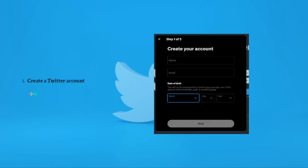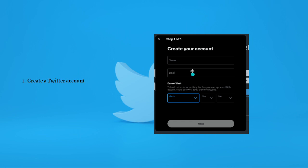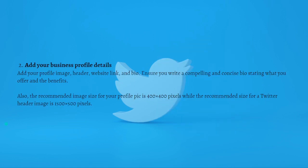The first thing you need to do is to create a Twitter account, which is quite simple. Go ahead and go to the twitter.com website, then click on the Create Account button and fill in the information required. After creating your Twitter account, you can now add your business profile details.